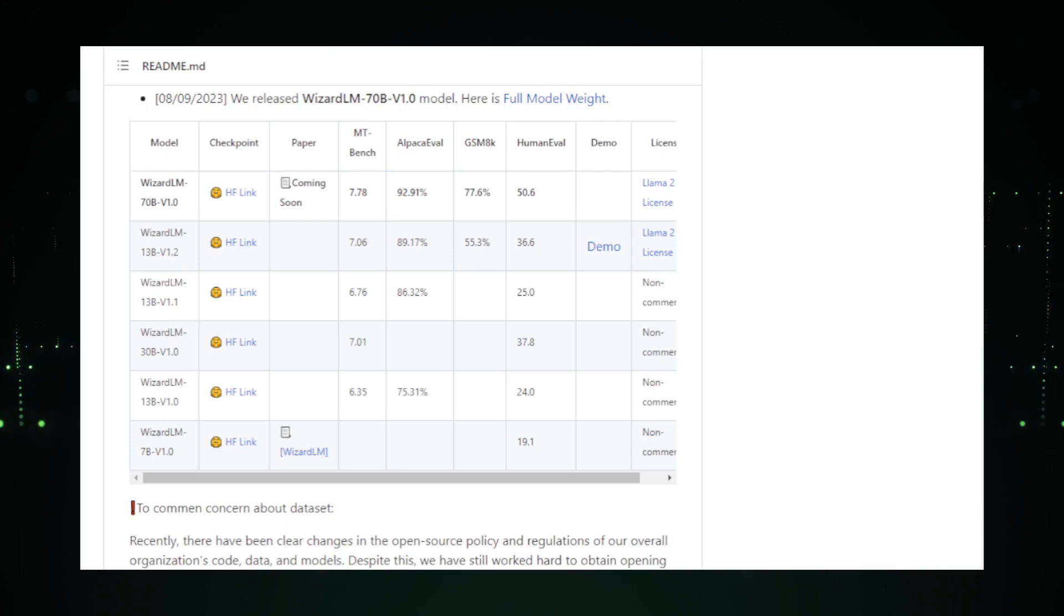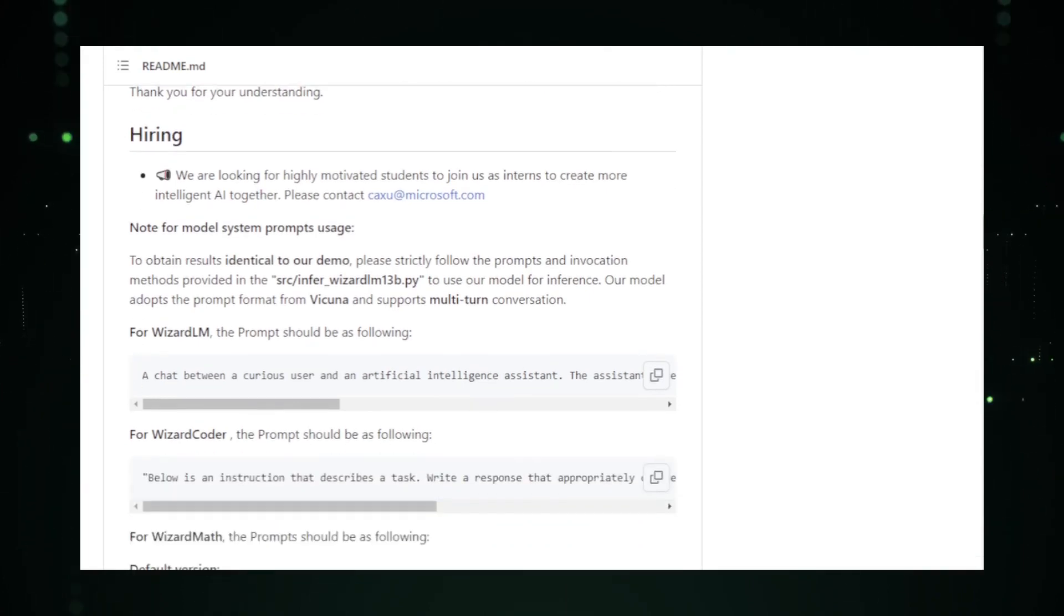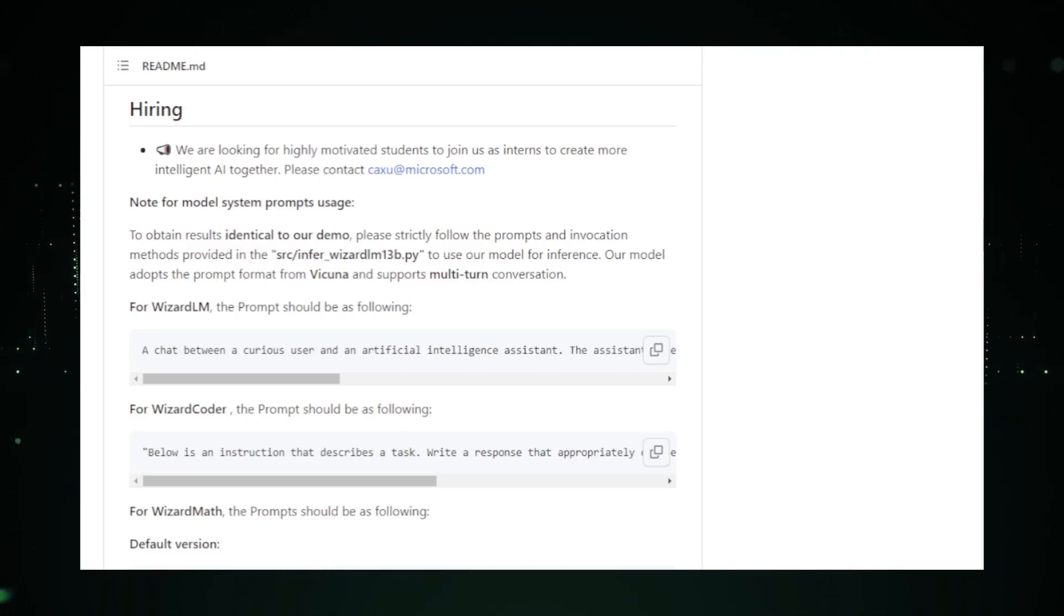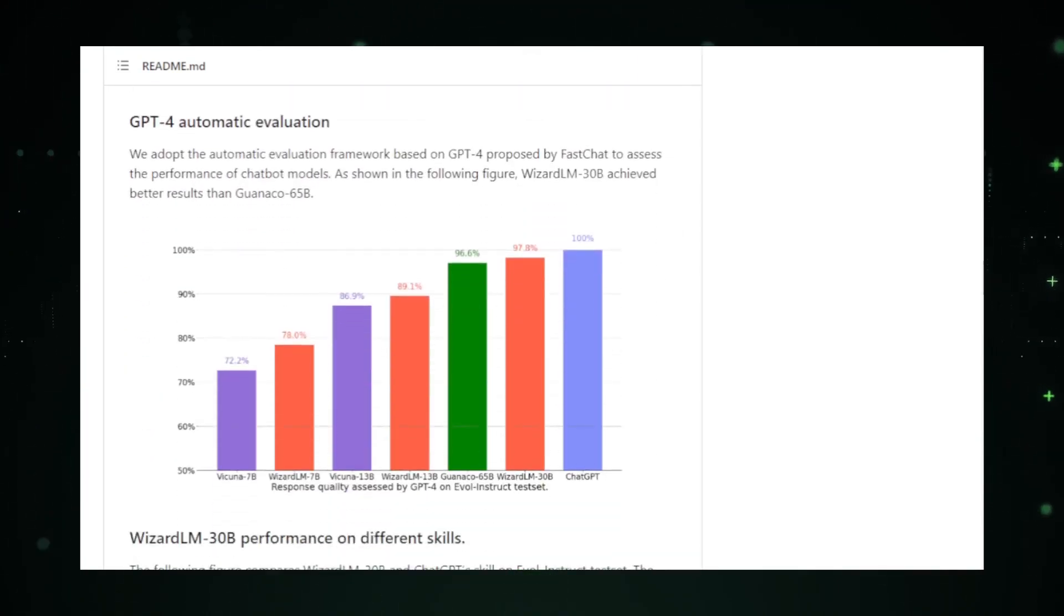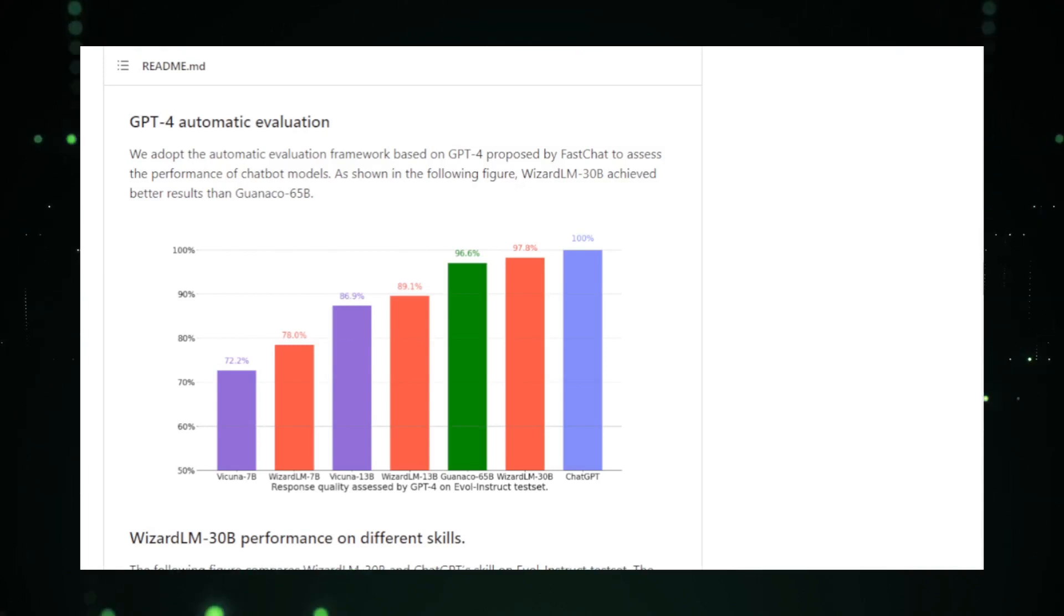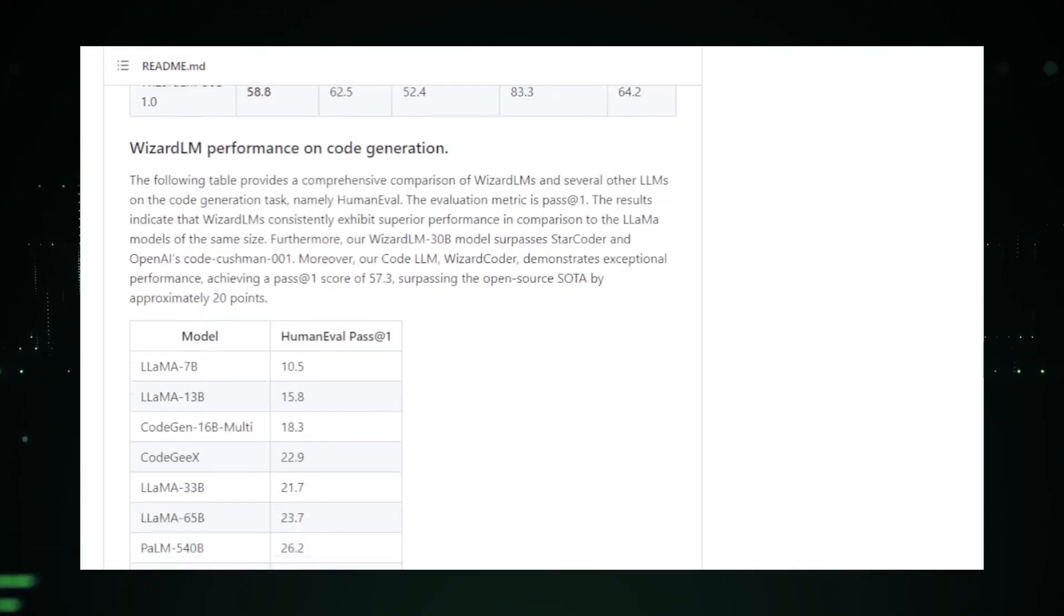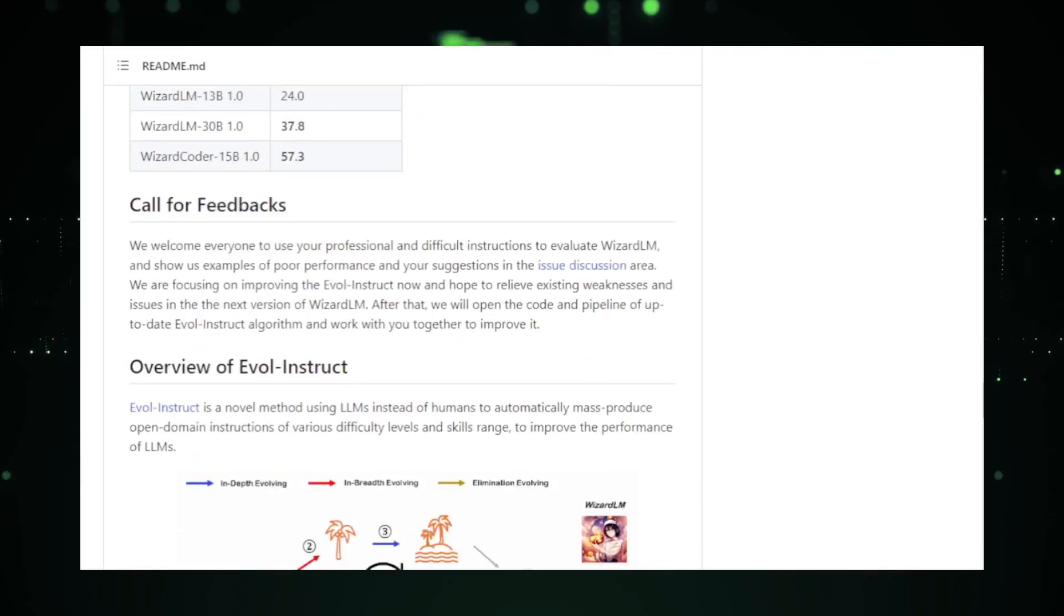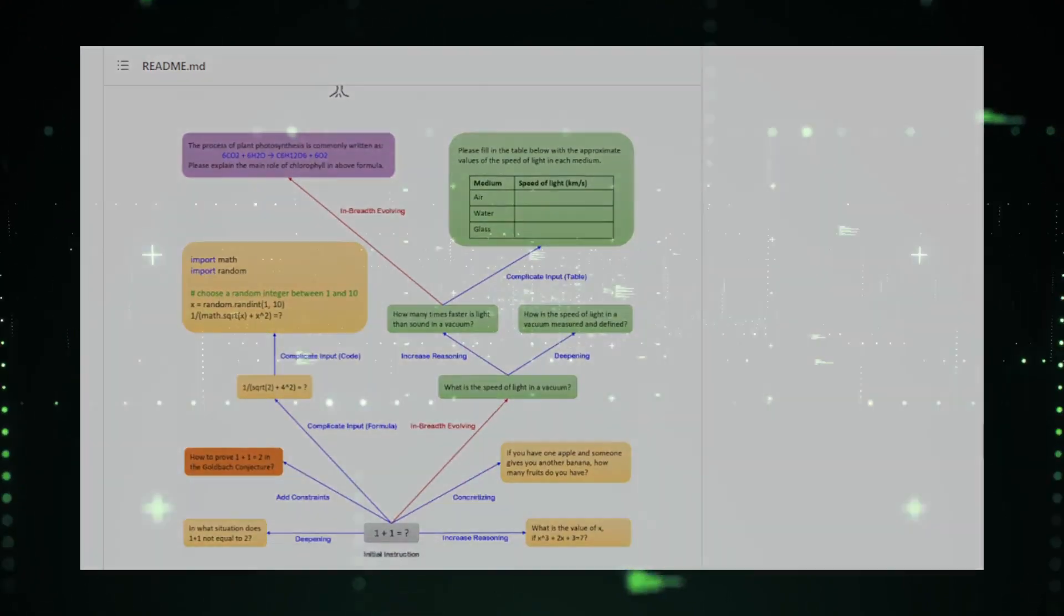One of the standout features of WizardLM is its adaptability to various tasks. Whether it's NLP foundational tasks, code generation, or mathematical reasoning, WizardLM has showcased consistent and superior performance. The project also emphasizes transparency and community involvement. They actively encourage users to evaluate WizardLM with their professional instructions and provide feedback to further enhance the model. For those interested in diving deeper, the project provides comprehensive documentation, including papers detailing the methodologies and findings related to WizardLM, WizardCoder, and WizardMath.